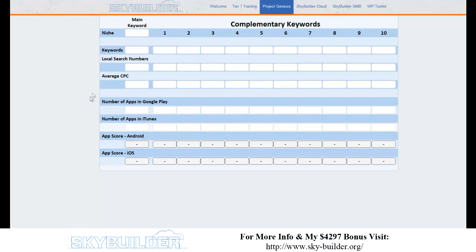The next thing I want to show you is Keyword Genesis. What Keyword Genesis does is it's a tool that calculates, based on a number of factors, keywords to target within the App Store and the Android Store. It's essentially keyword research for mobile apps — you put in your keywords, find your niches, and it tells you if that's a good niche, if people are searching for it, and if you can compete or if it's overly competitive.